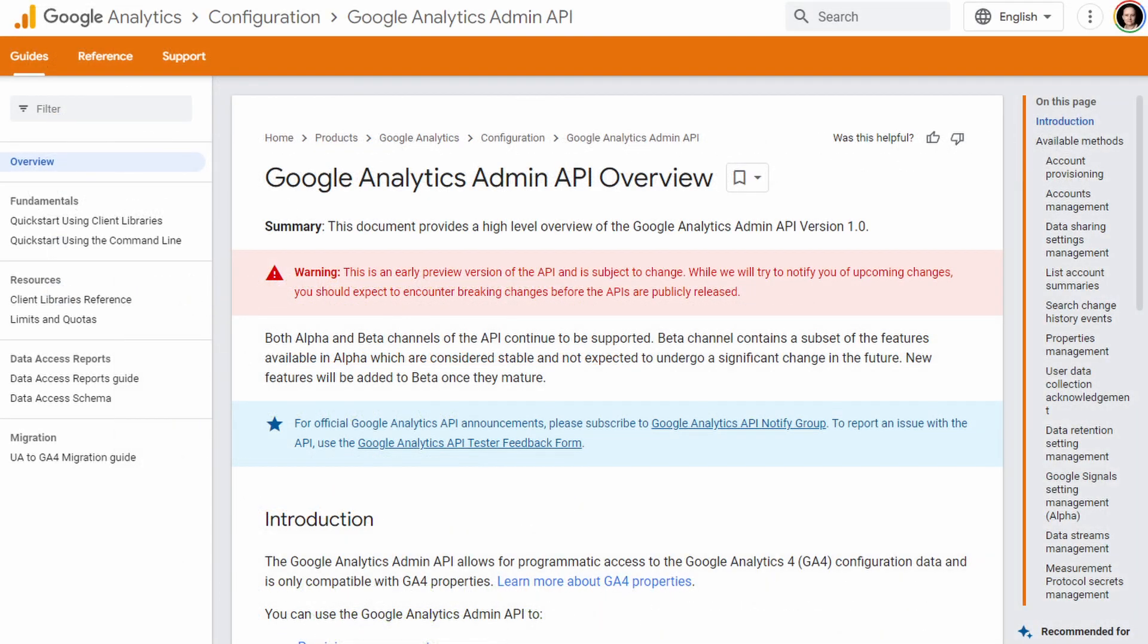The Google Analytics Admin API allows for programmatic access to Google Analytics GA4 accounts, basically configuration data compatible with GA4.